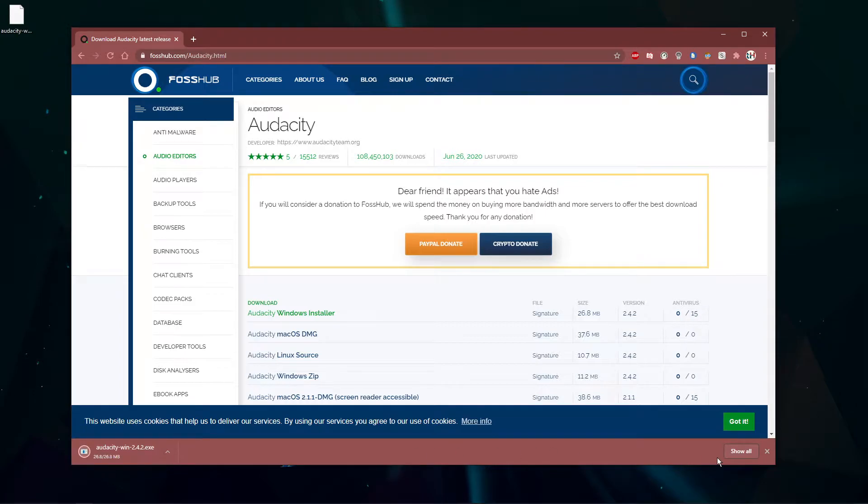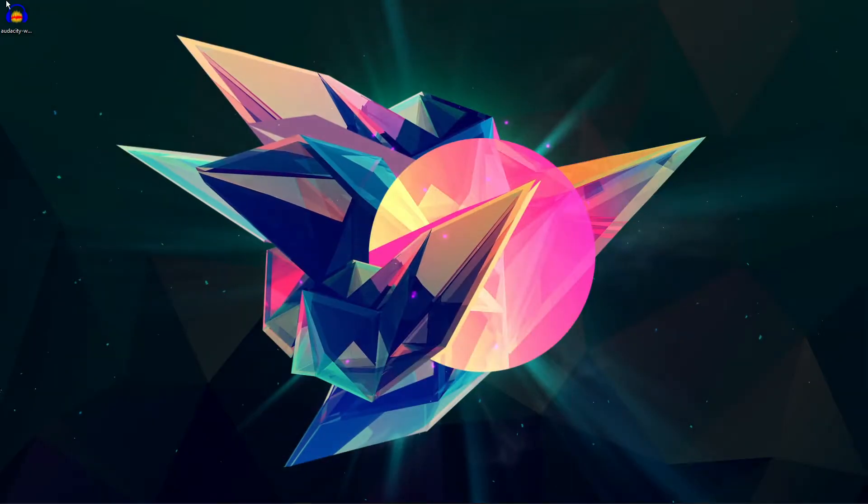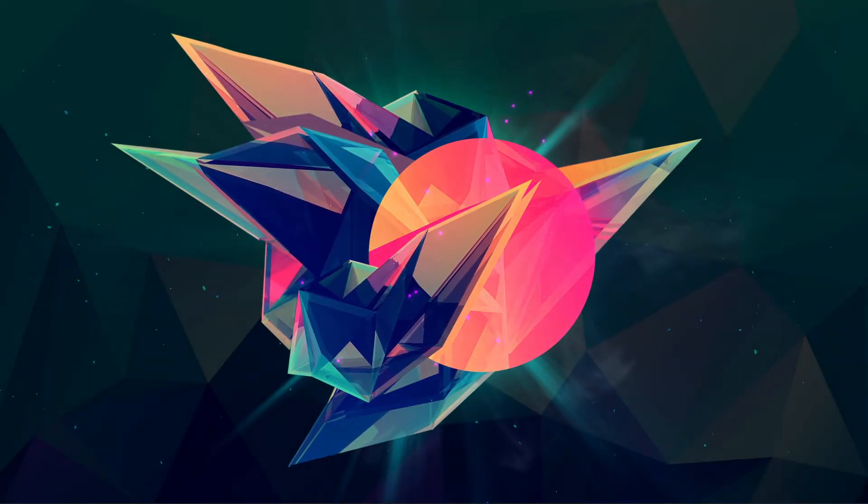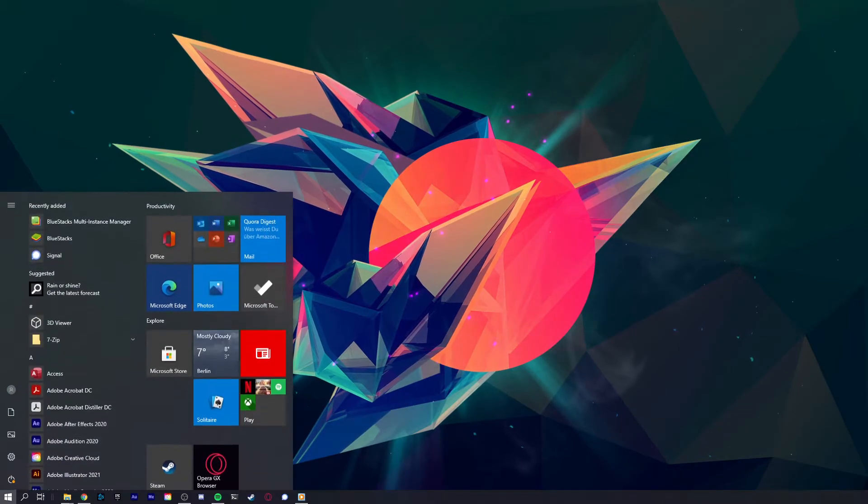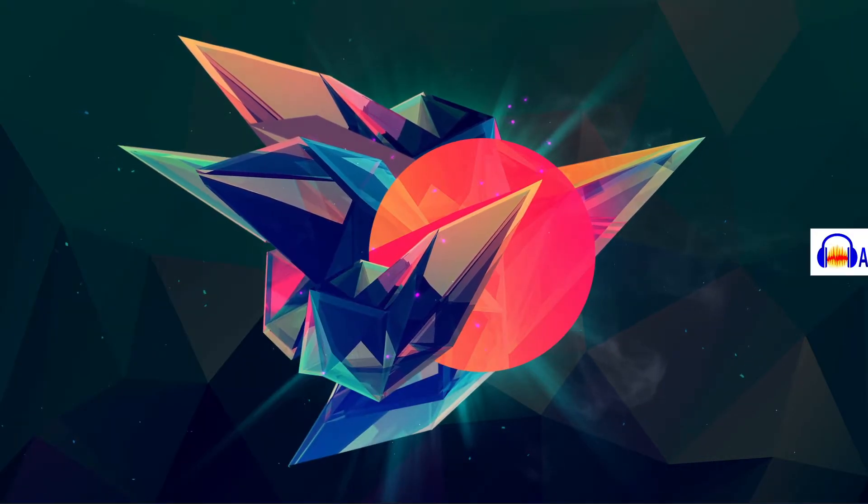After downloading the installer, simply double-click the application and follow the install wizard until you are able to open up Audacity.